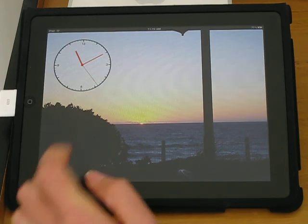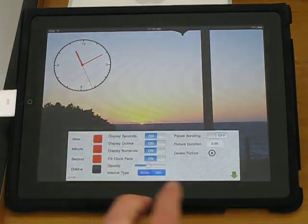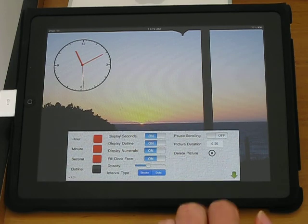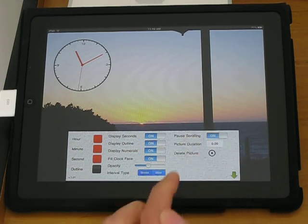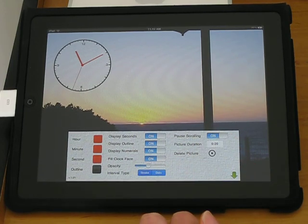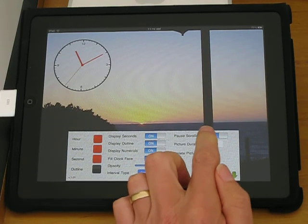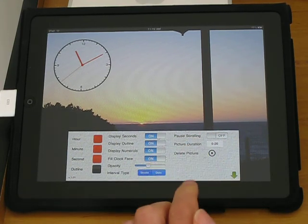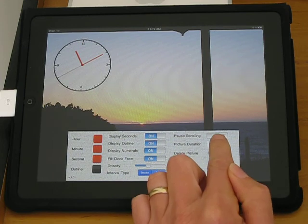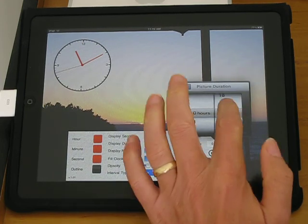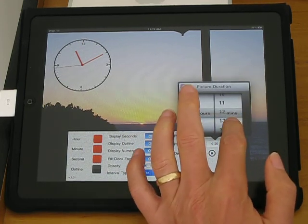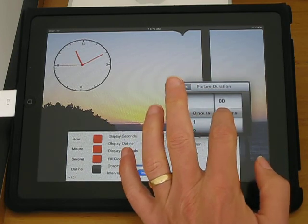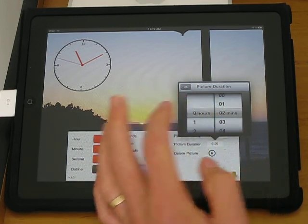The picture duration is controlled in the settings display. Toggling the pause scrolling to on means the picture won't change. Toggle to off. The picture duration is controlled by this field here. So I'm clicking on that. You can change that to be every two minutes.